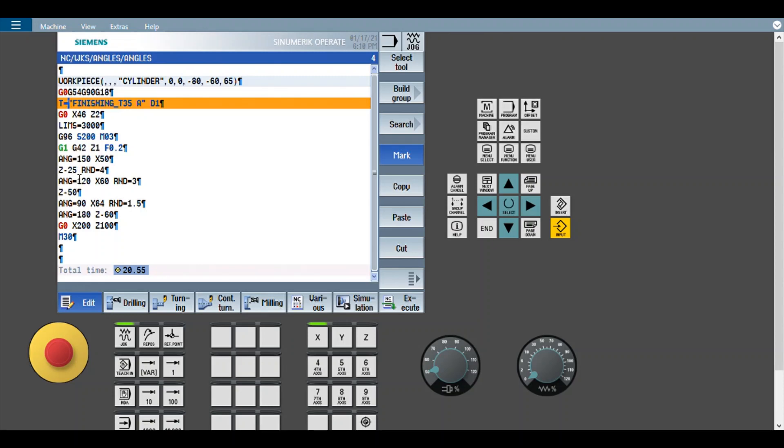And here you can find the rounding, I mean automatic insertion of radius. RND equals 4, that means 4 mm radius. In FANUC you will find it simply as R and R4.